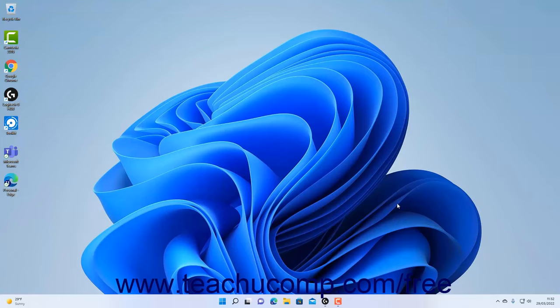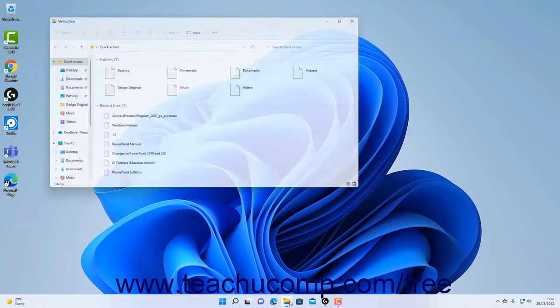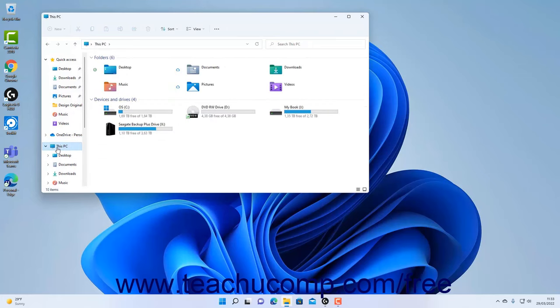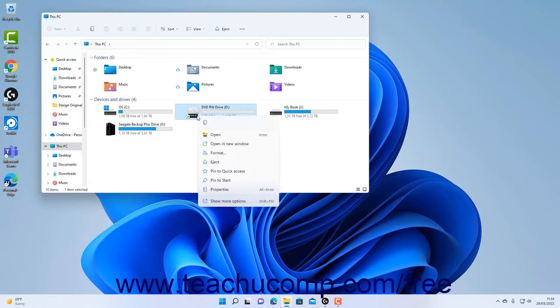Alternatively, if autoplay is not enabled, then open a File Explorer window. Then click the This PC icon in the navigation pane. Then right click your CD or DVD drive in the right pane to display a popup menu.